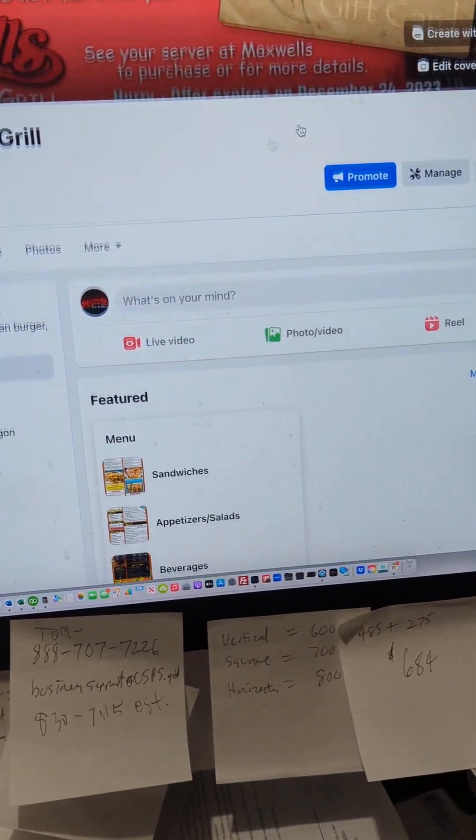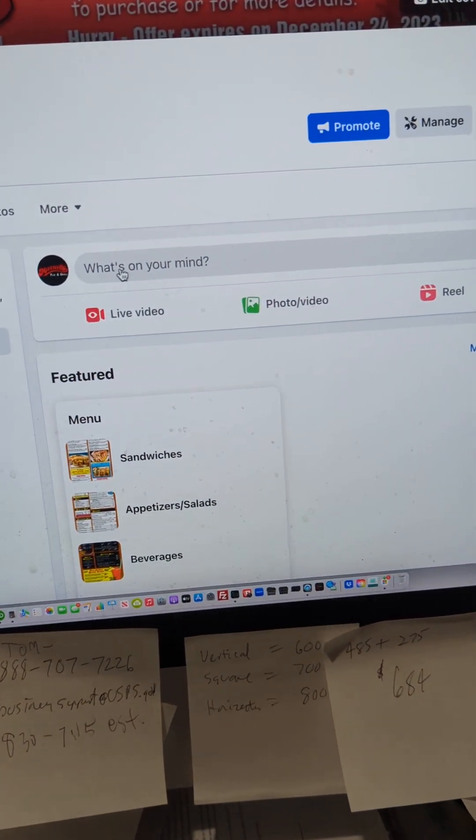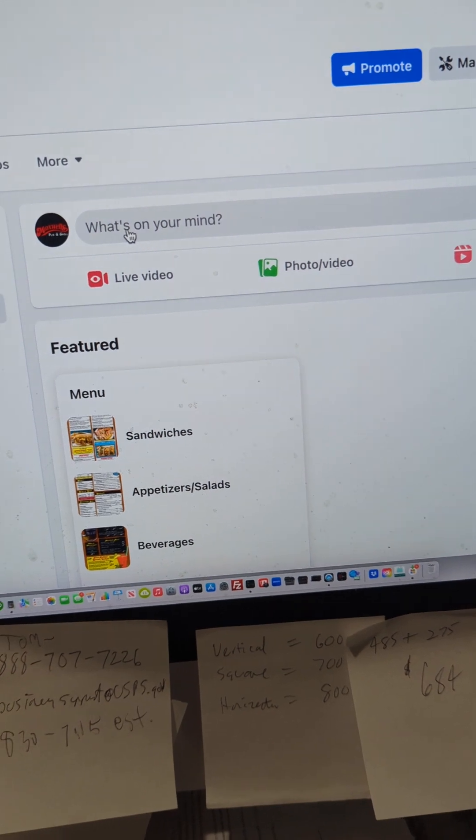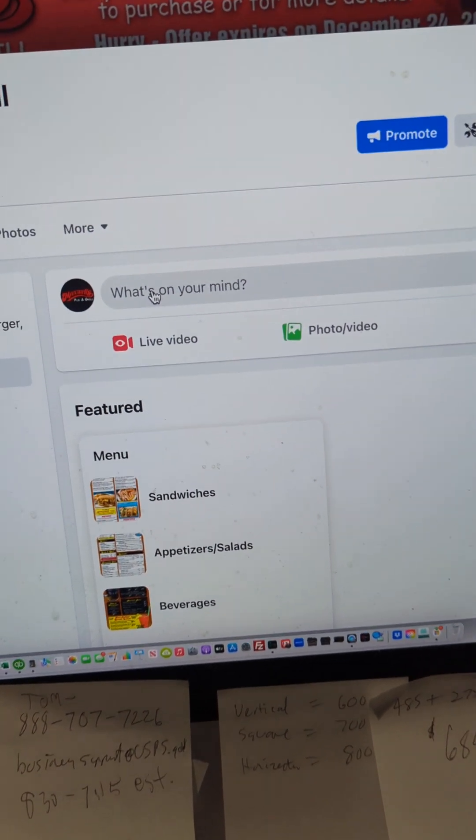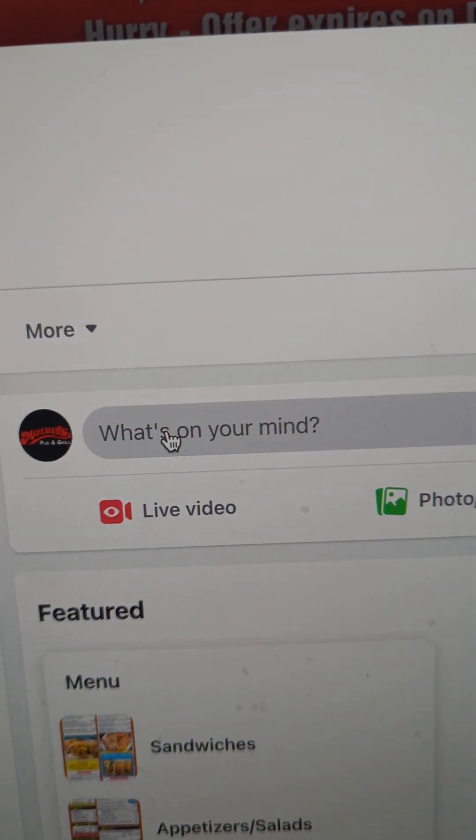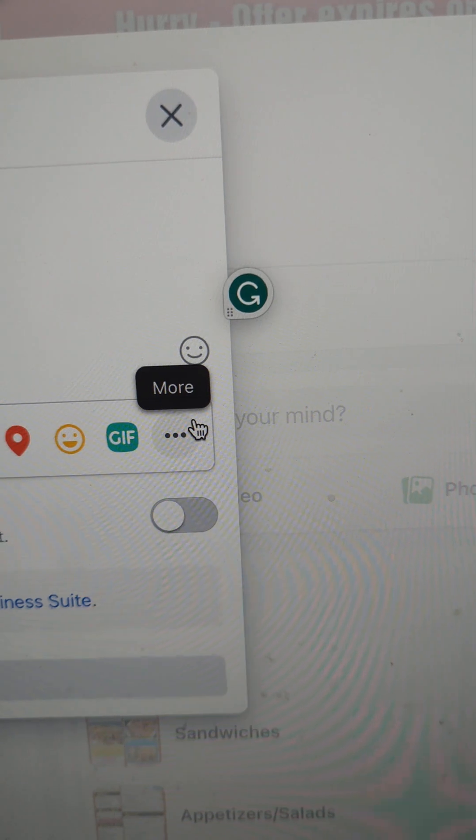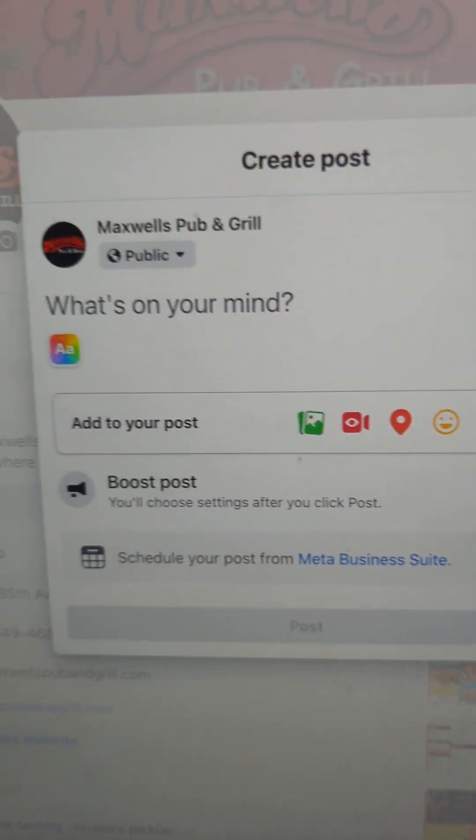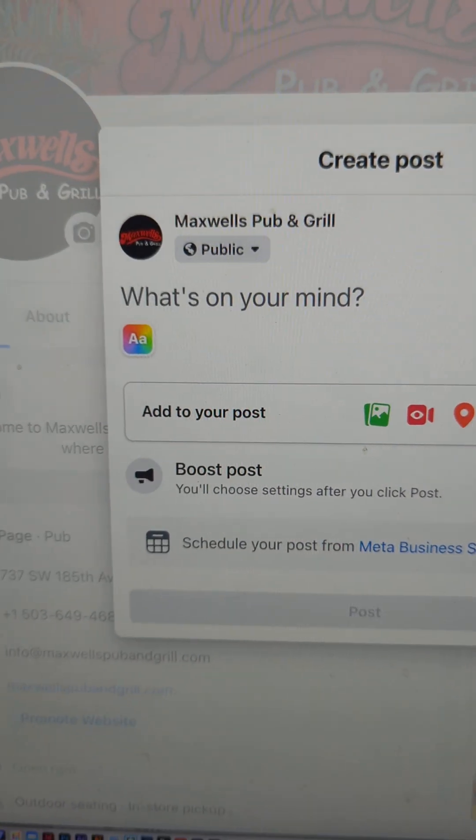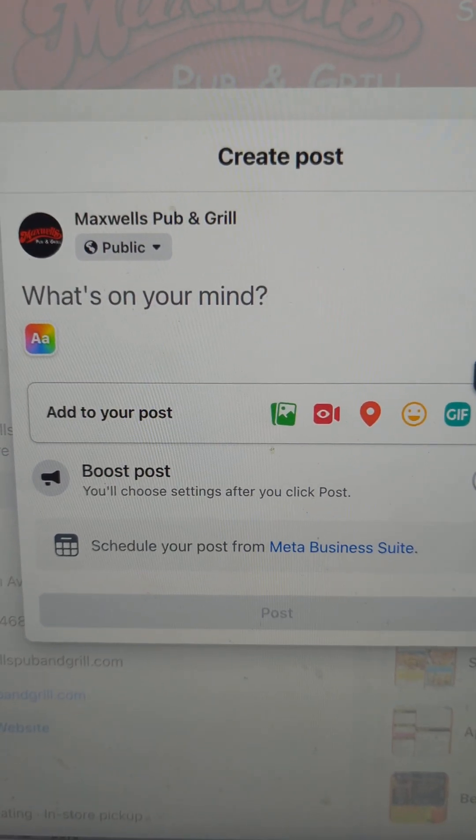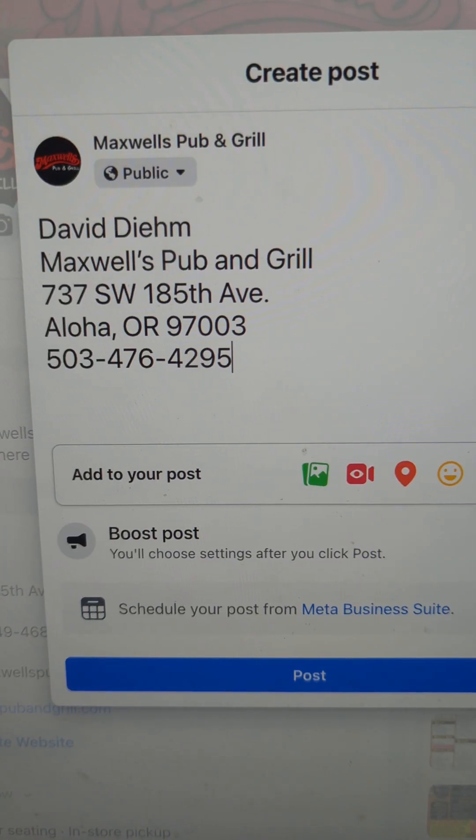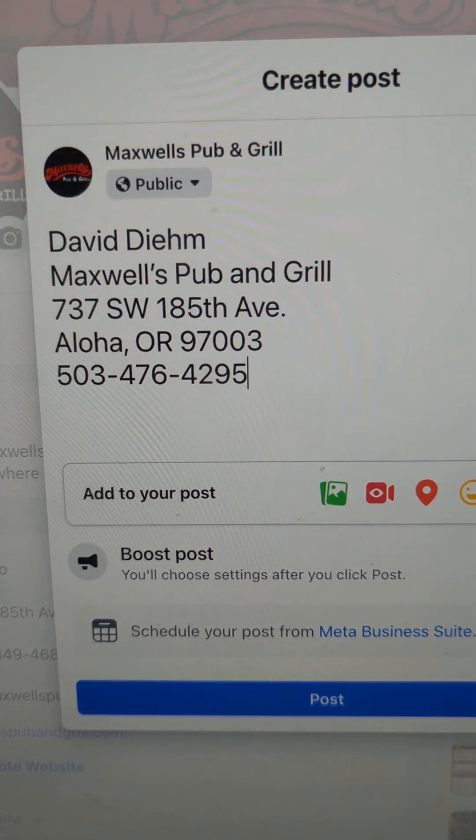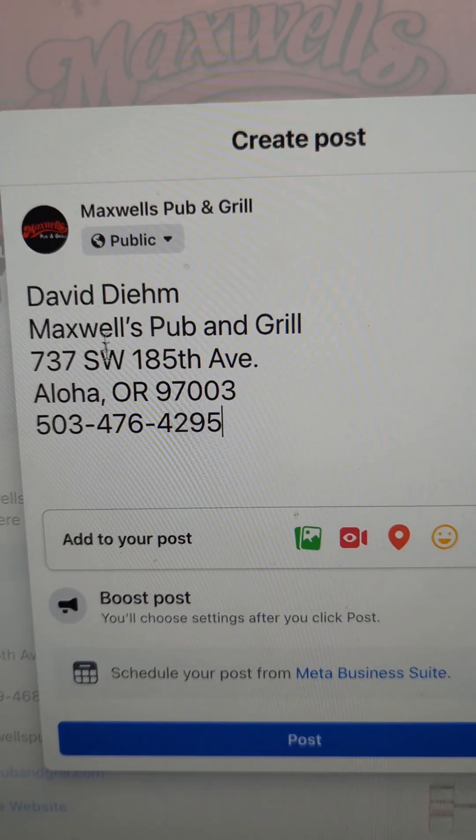You're going to go to the top of your page where it says what's on your mind. I'm going to click on that and I'm going to hit Command V, and you see it just pasted the text that I had copied from your email.